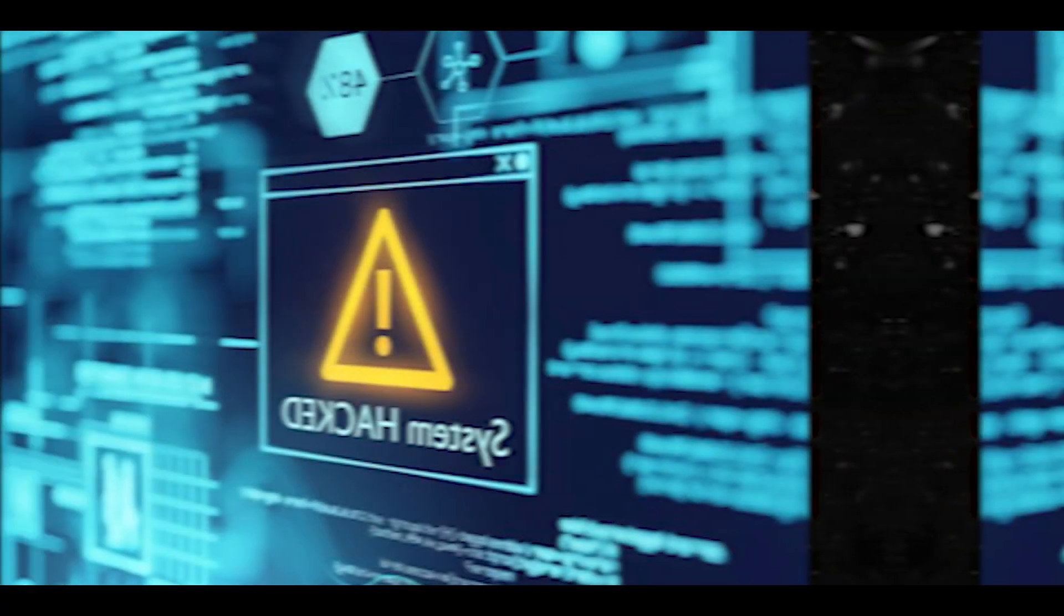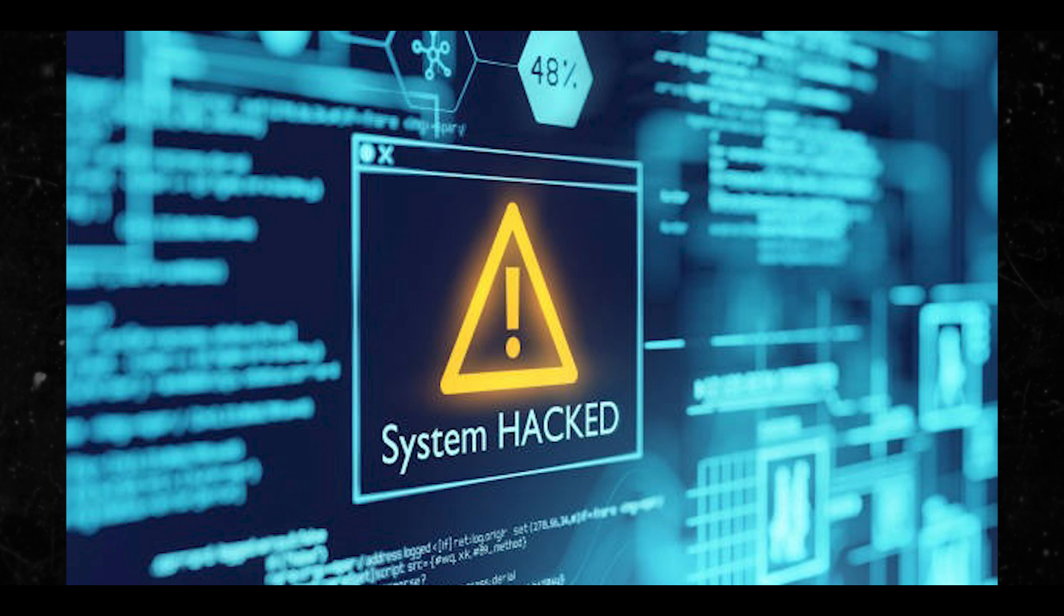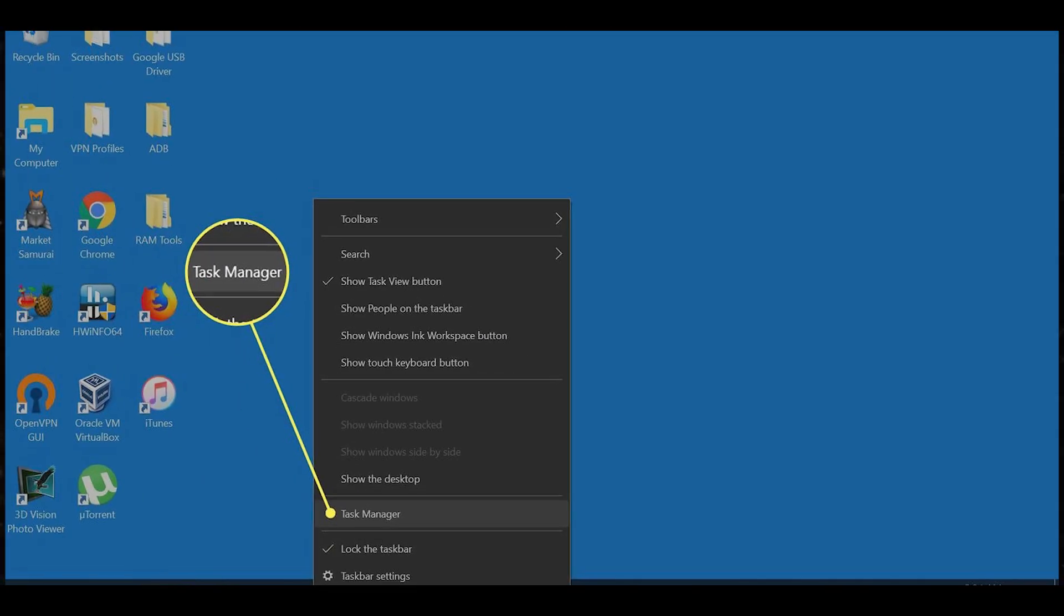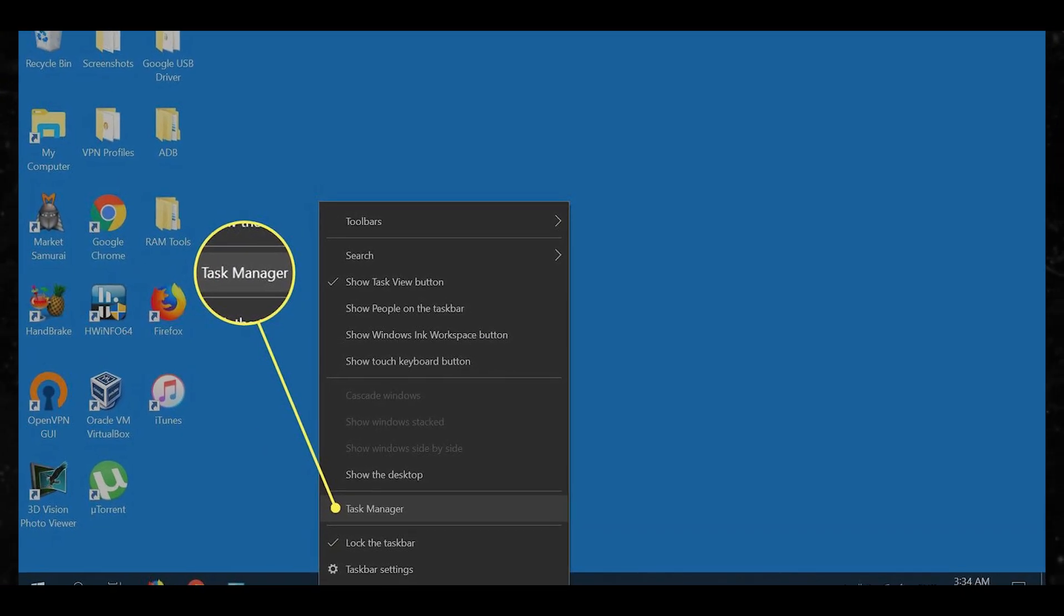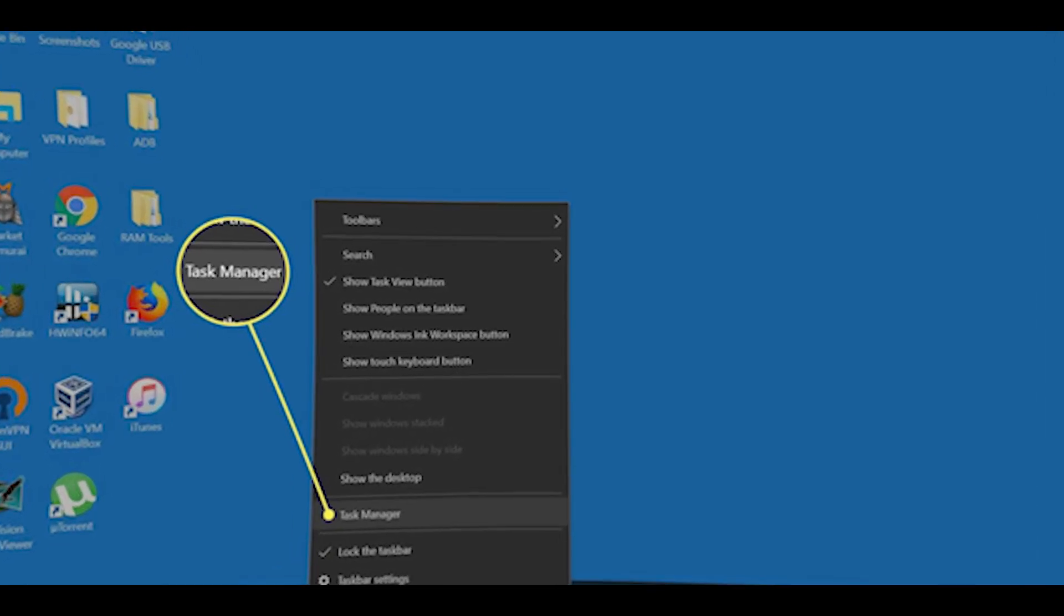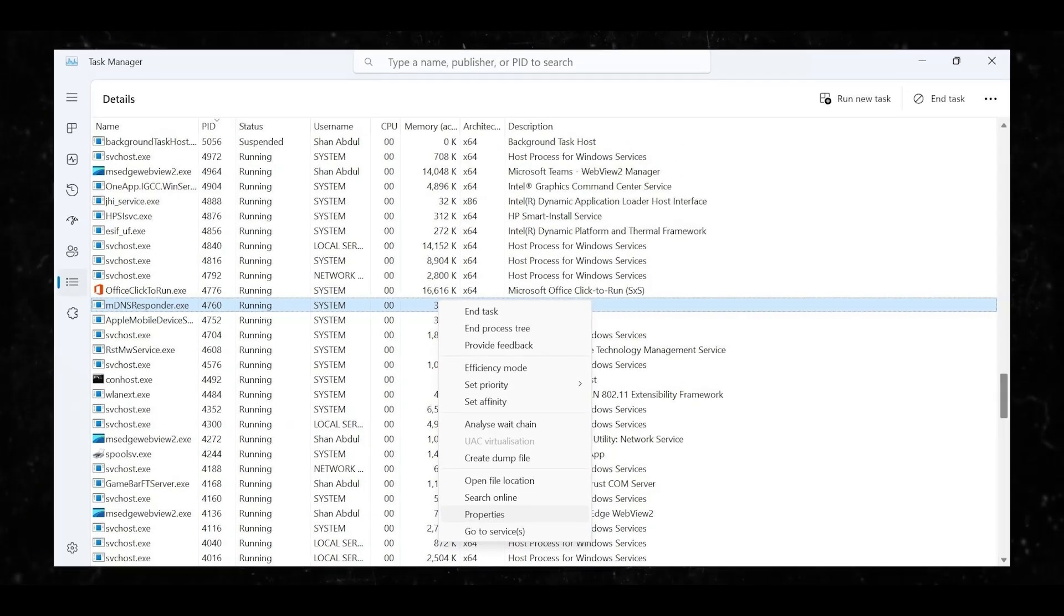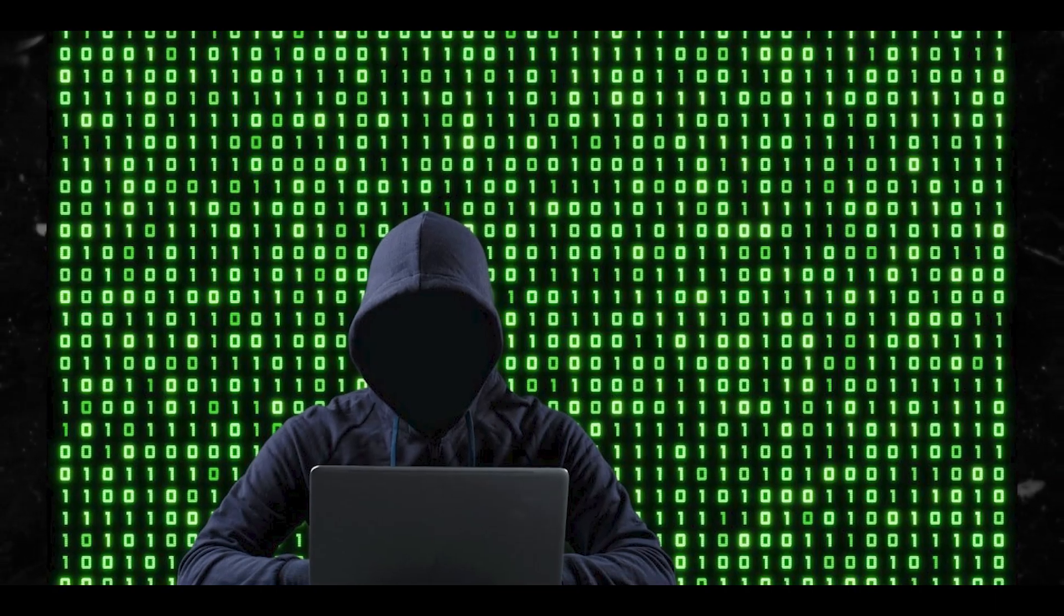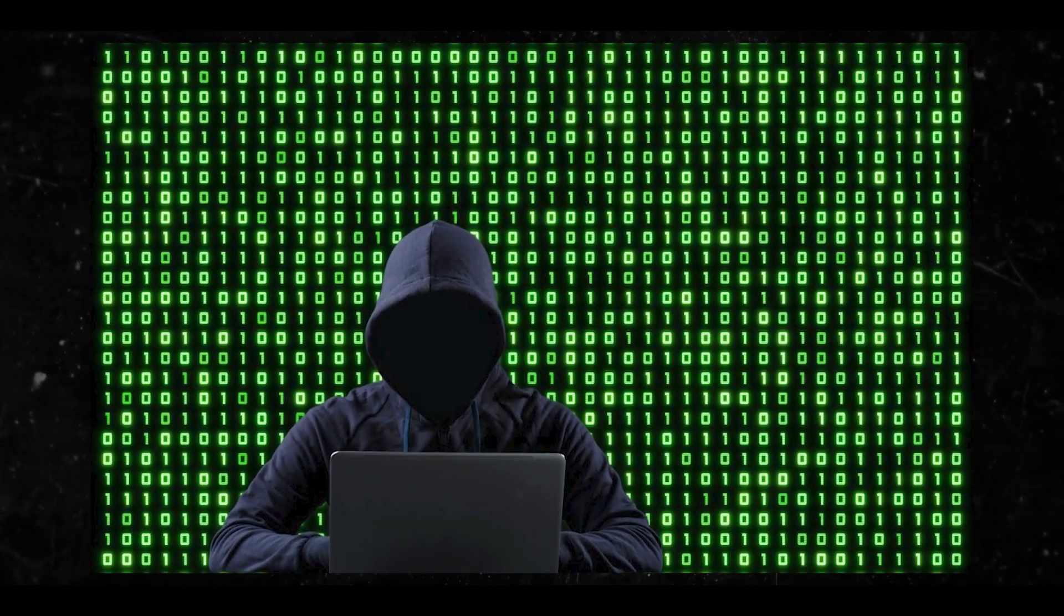So here are some key ways to check if your PC has been hacked. You can check the task manager. Open task manager by hitting control plus shift plus escape, go to the processes tab and look for any suspicious or unfamiliar processes running. Use the command prompt, that's another one.